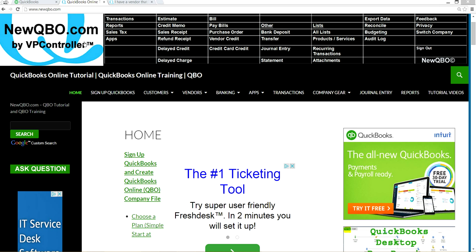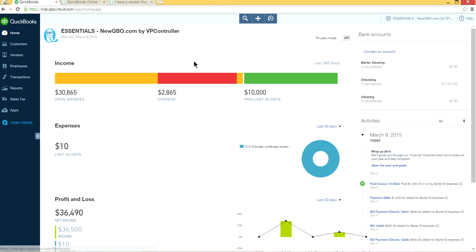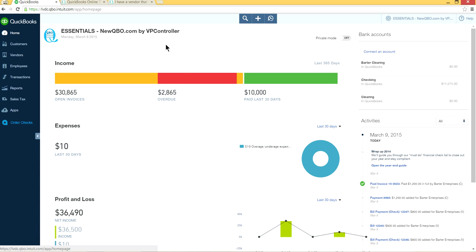I've already logged into QuickBooks Online, so it won't look exactly like this for you. This process will work if you have the Essentials or Plus plan. If you have Simple Start, not all the steps will work — Plus plan will work, Essentials will work.